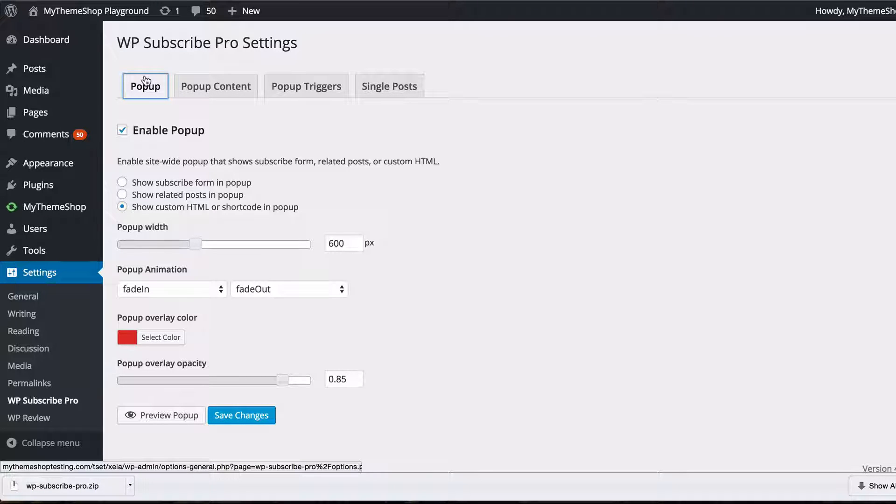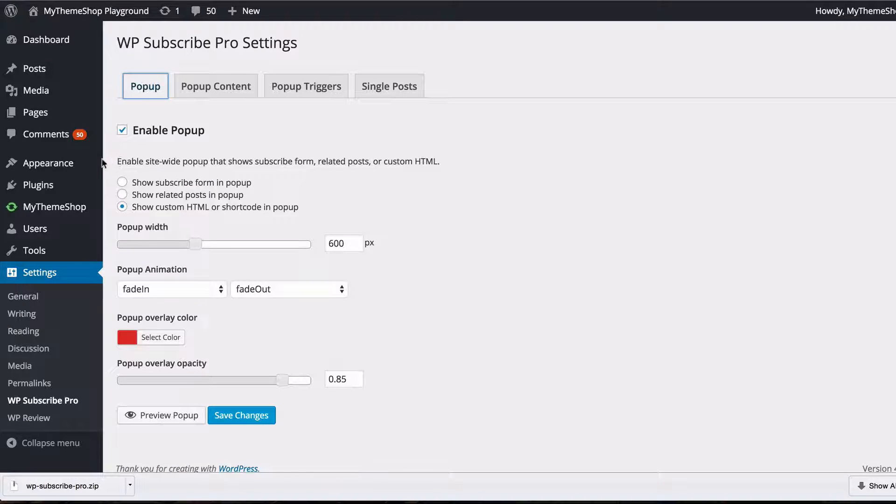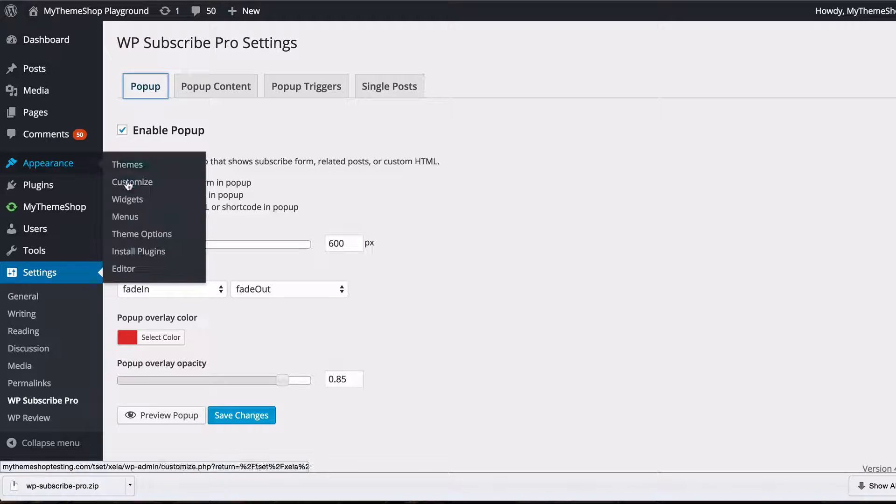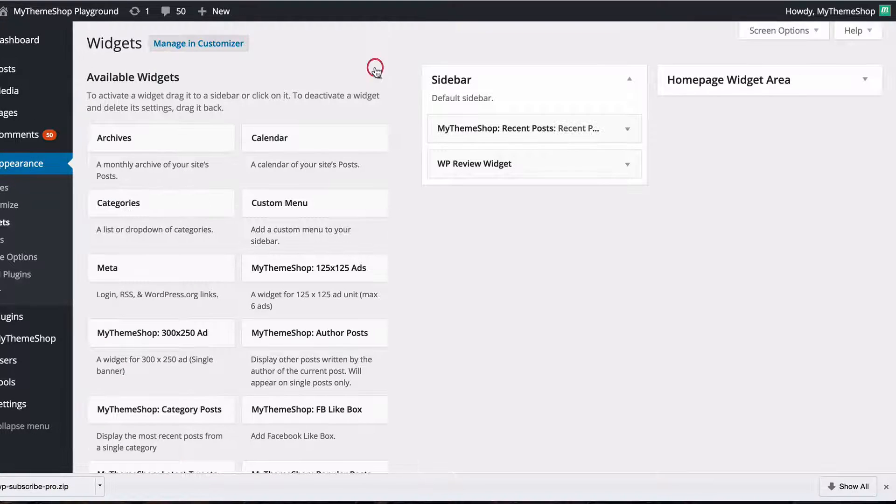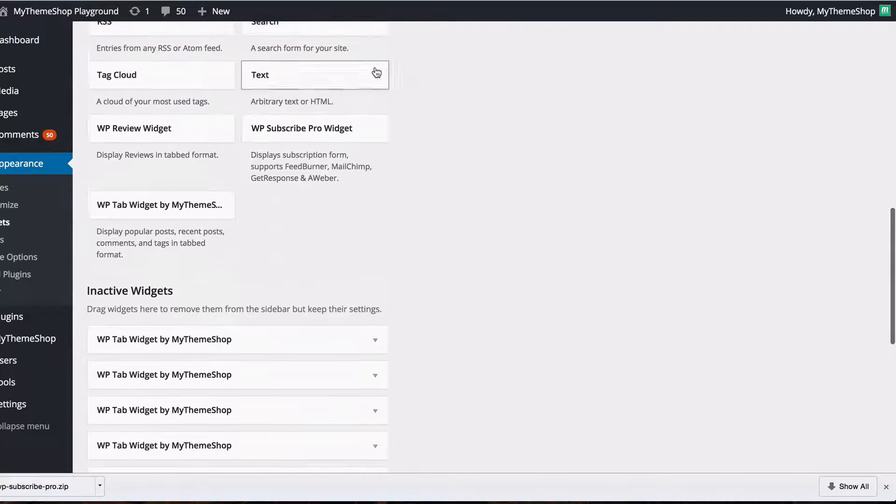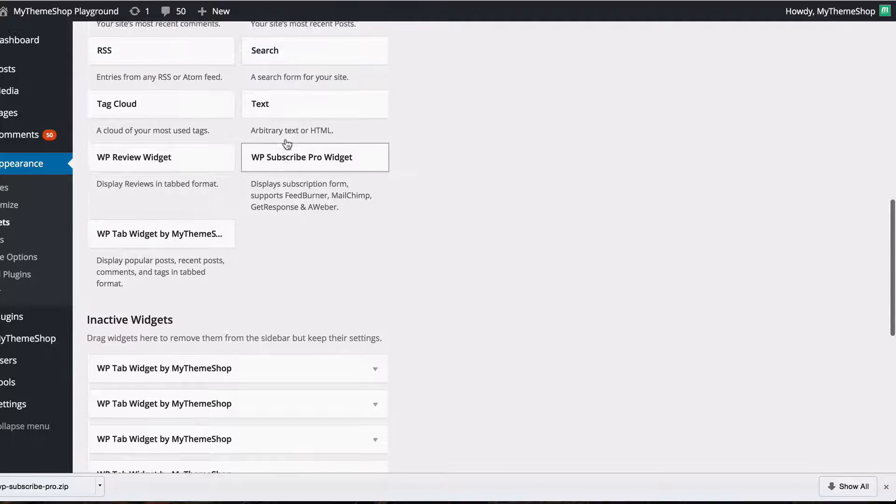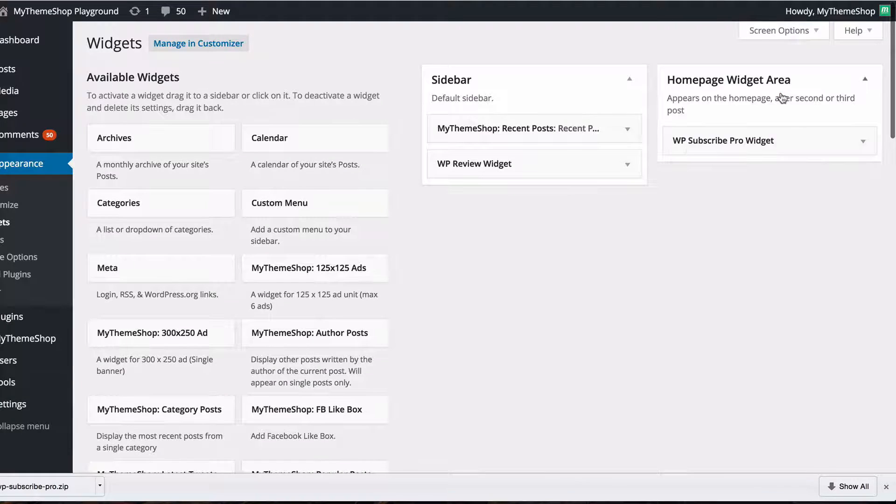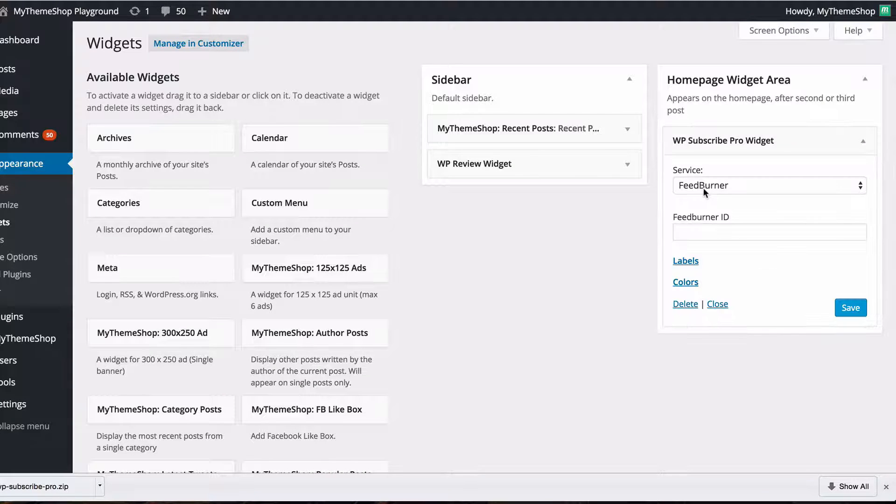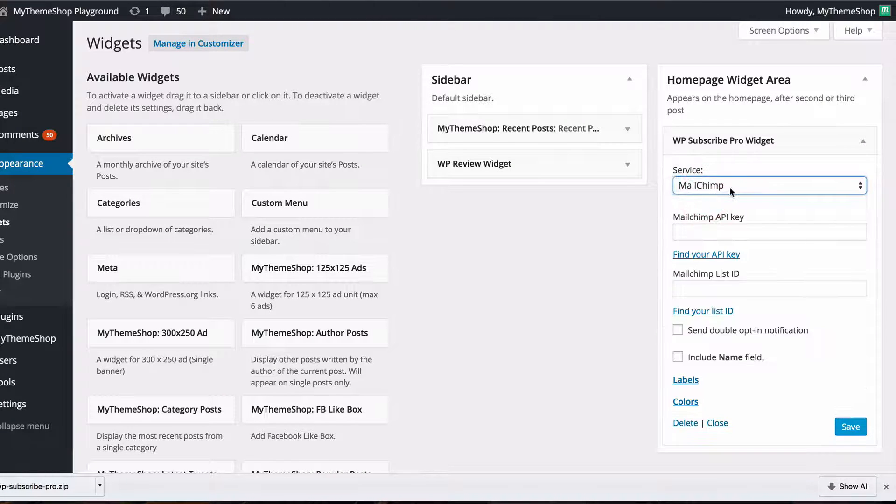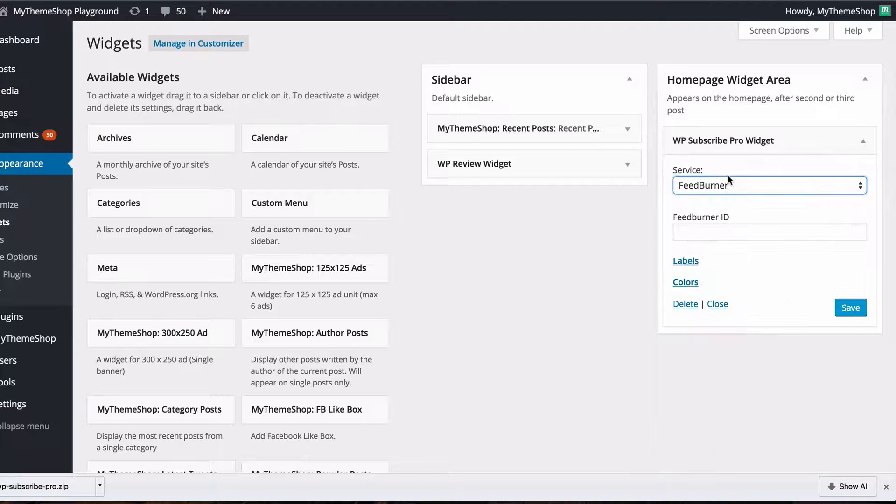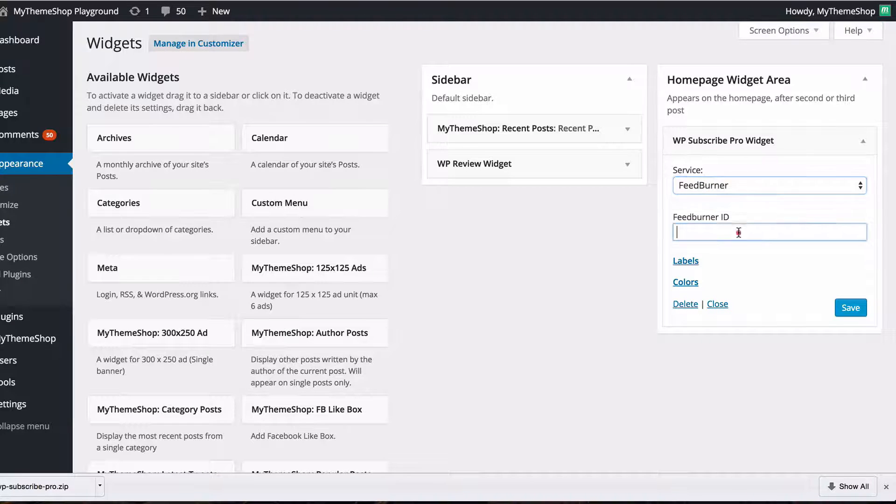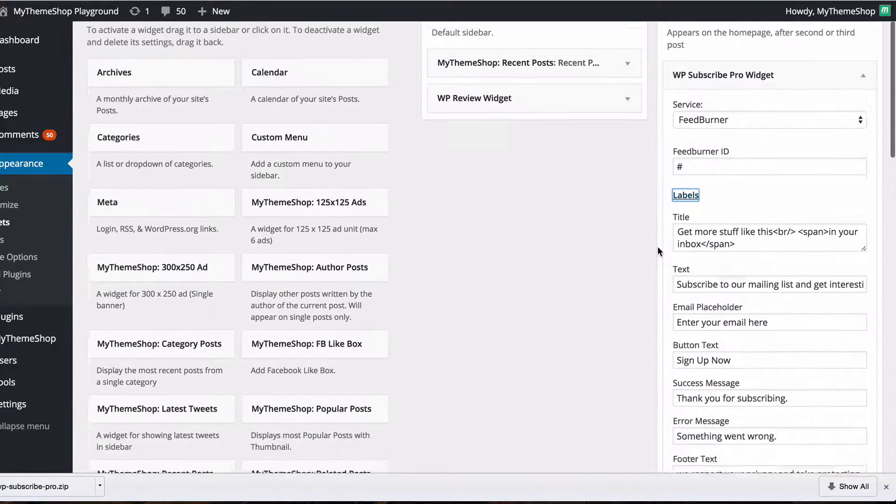One final feature to show you included in WP Subscribe Pro is the ability to change colors on the widget so if we head over to appearance and then widgets then if we scroll down we can choose the WP Subscribe Pro widget which I've already got inserted into my homepage widget area and we can see we have the same services as before and the same IDs required.